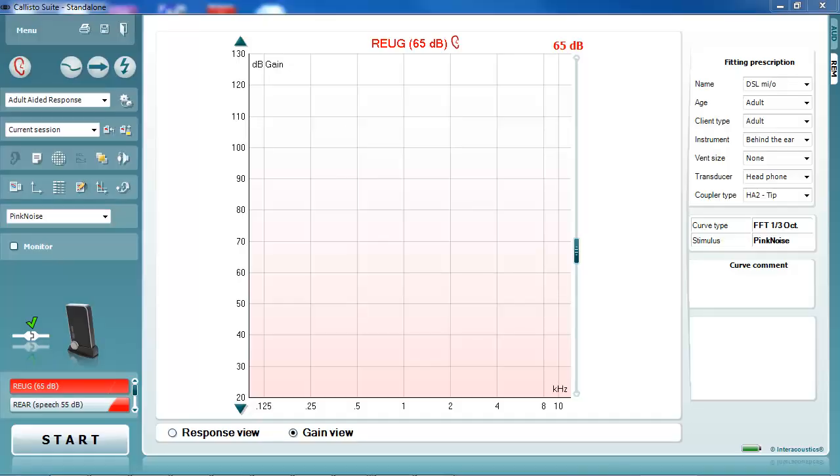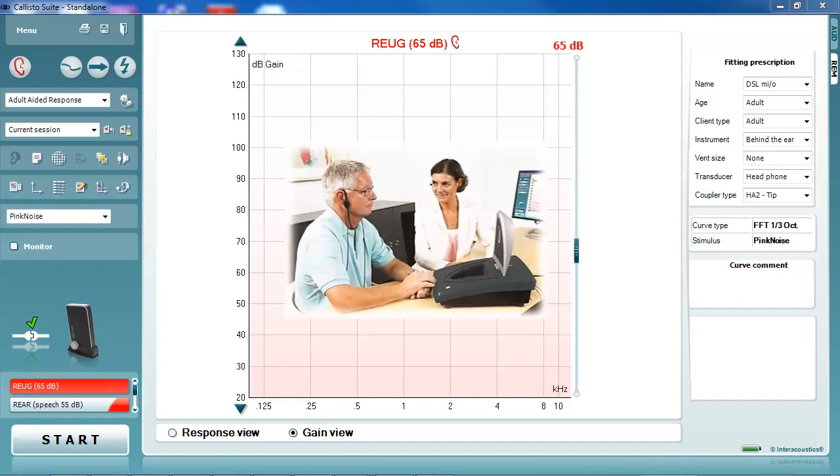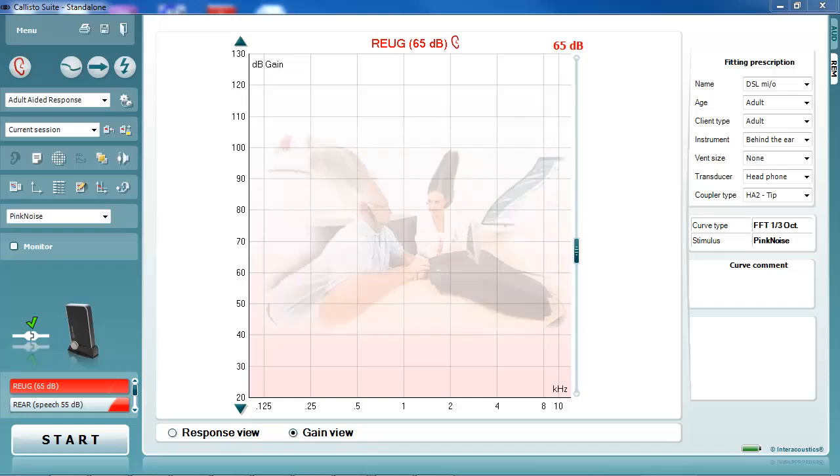When performing REM, the stimulus intensity needs to be maintained at the point of the patient's head to ensure an accurate measurement is made.